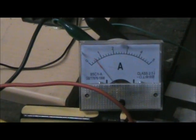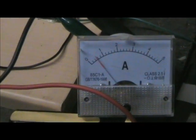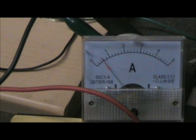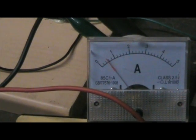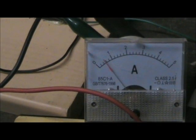I'm reading about almost 600 milliamps there.